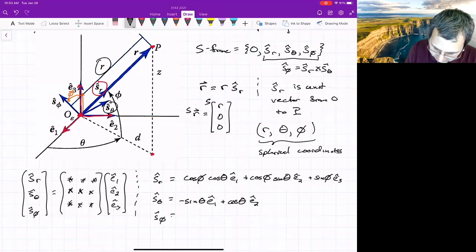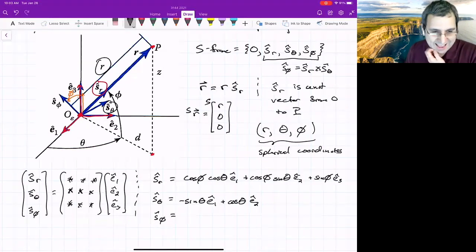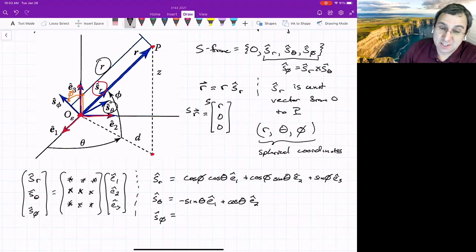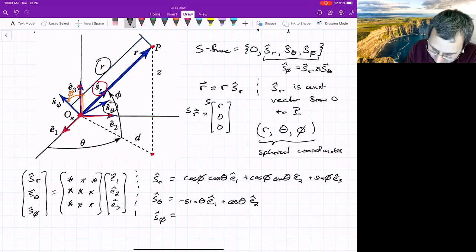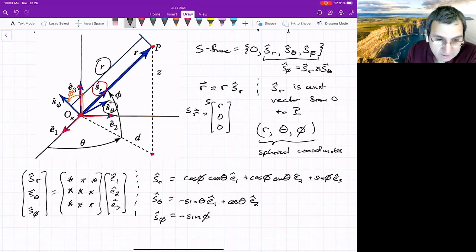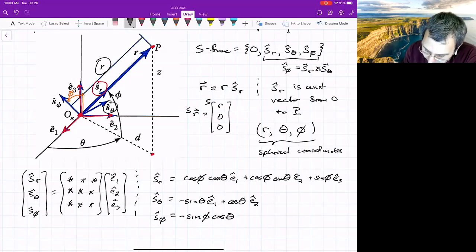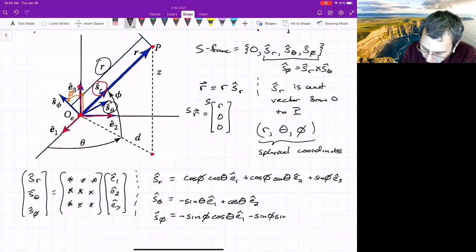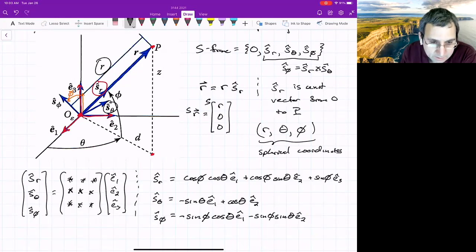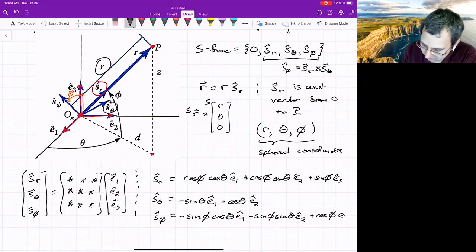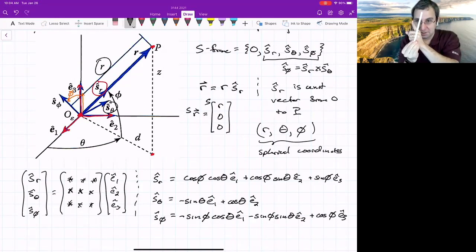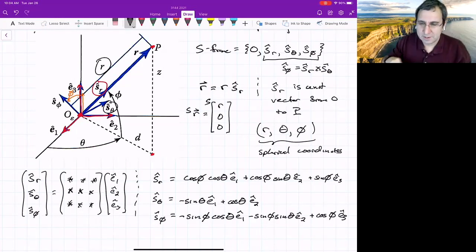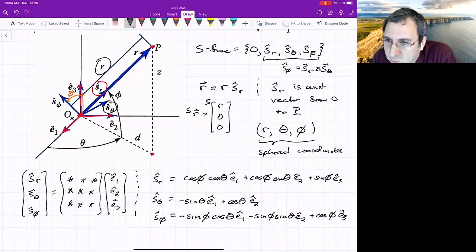The book's spherical coordinate convention matches latitude and longitude — the angle is measured from the E1-E2 plane. But there are other conventions; sometimes the angle is measured with respect to the Z direction rather than from the E1-E2 plane, as in the spherical pendulum, where the vertical direction makes more physical sense.